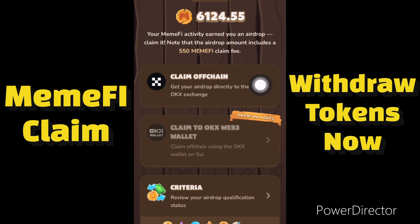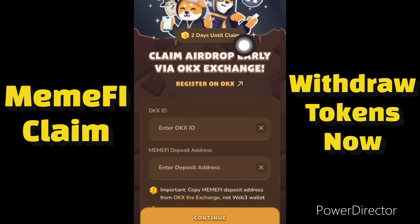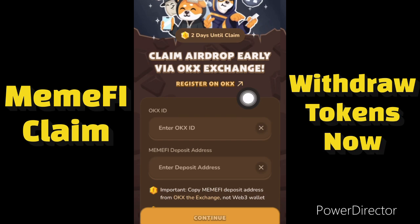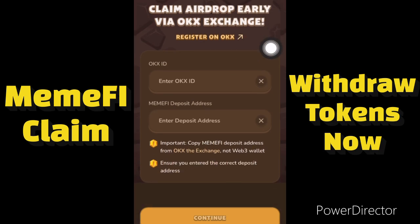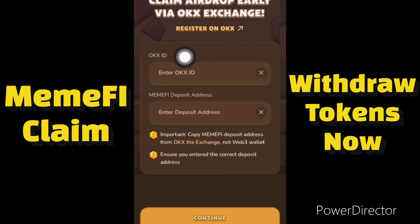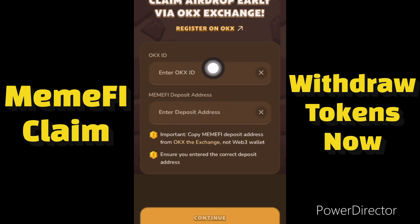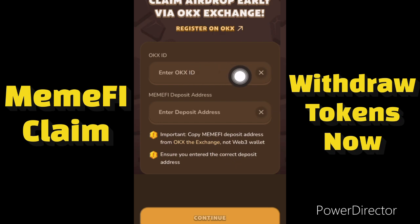Click on 'Get your airdrop directly to your OKX exchange.' You can see two days remaining, so you need to claim your airdrop before these two days end. We need to enter our OKX ID and MemFi deposit address. Let me go to my OKX to show you guys how to get your OKX ID and your MemFi deposit address.